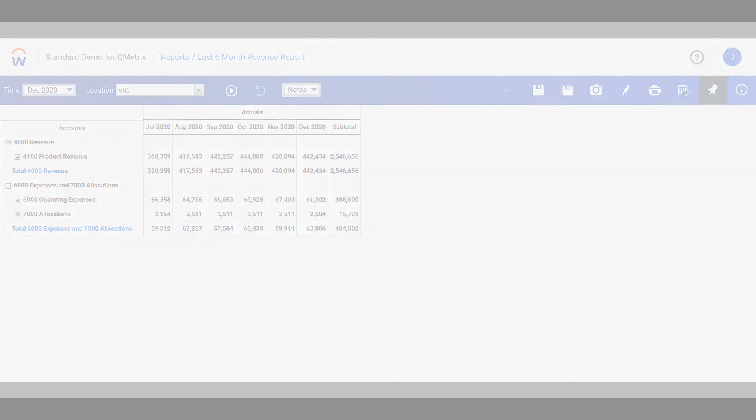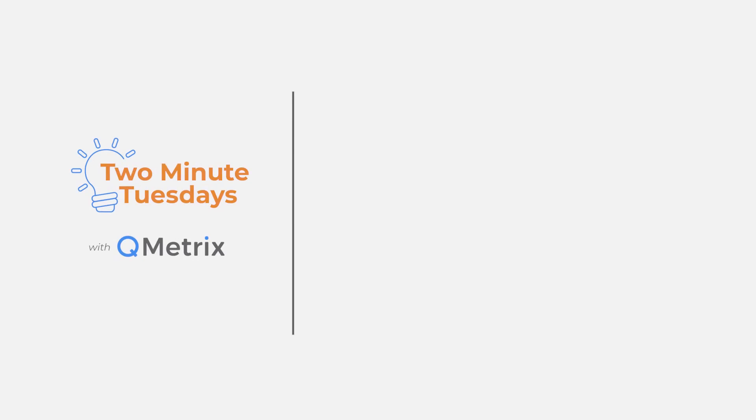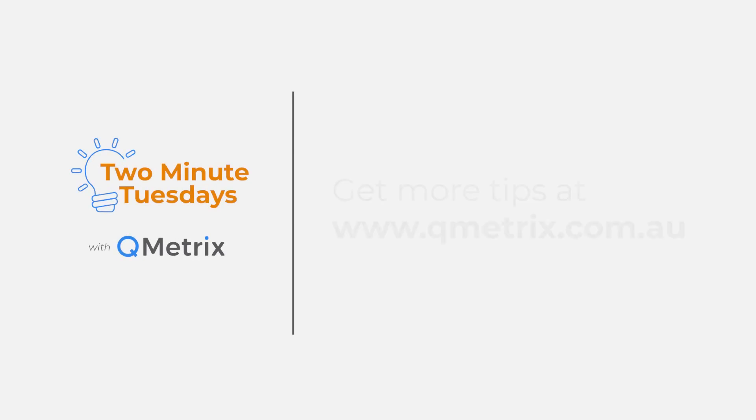That's it for today's episode. As always, if you'd like to know more details or get further assistance, please reach out. Thanks and bye for now.